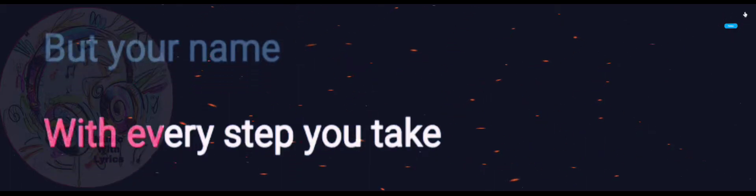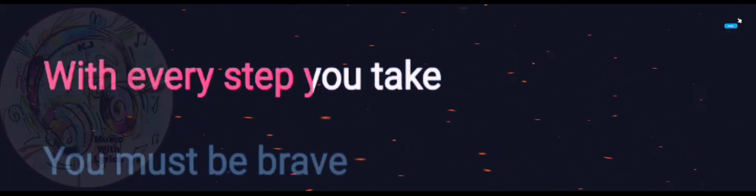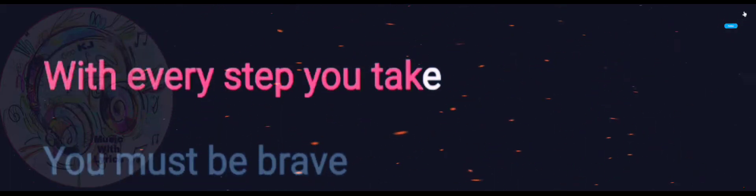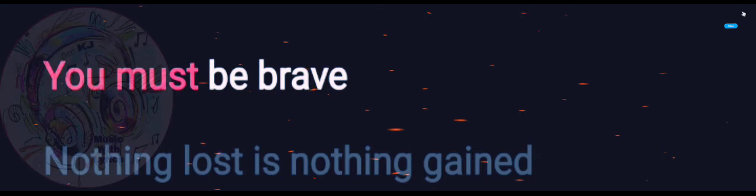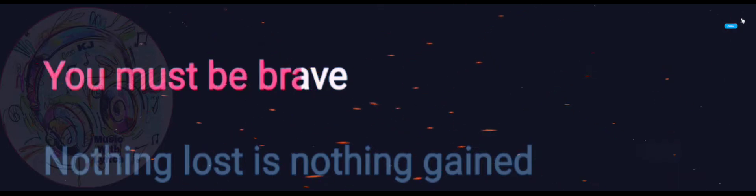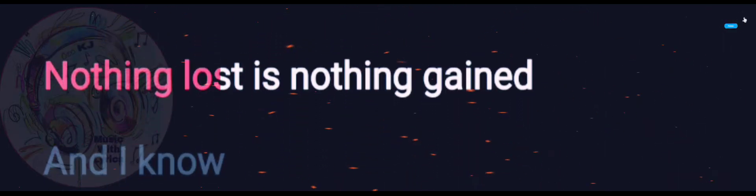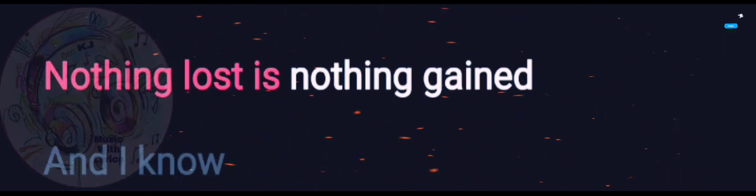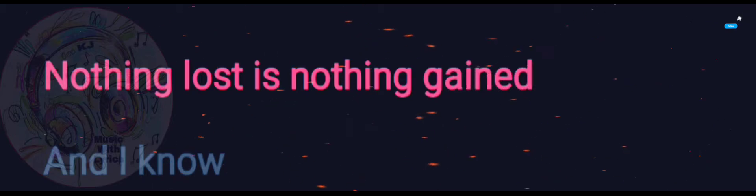With every step you take, you must be brave. Nothing lost is nothing gained.